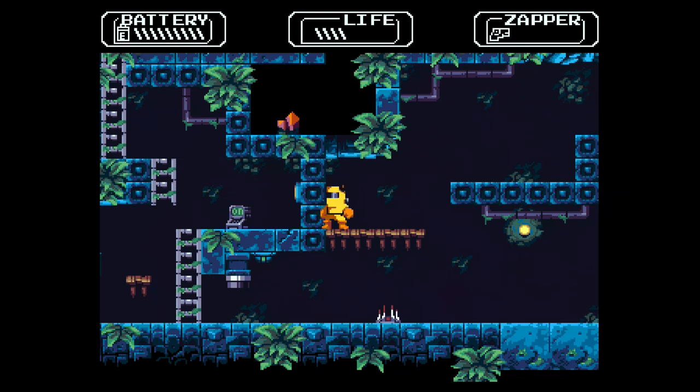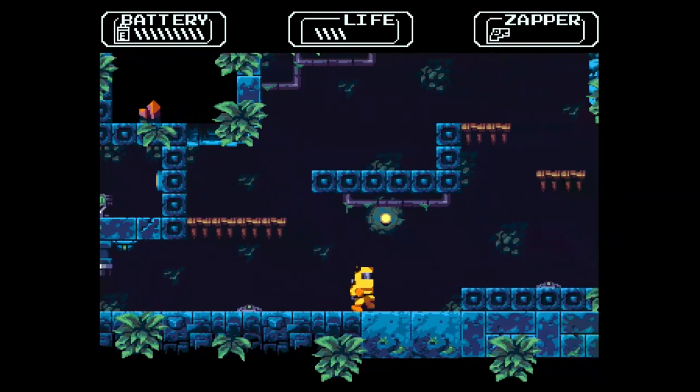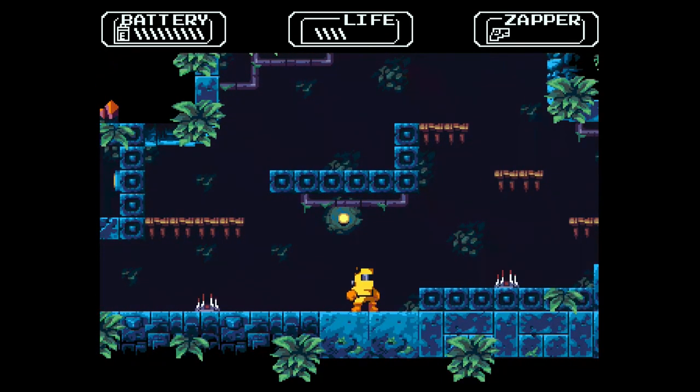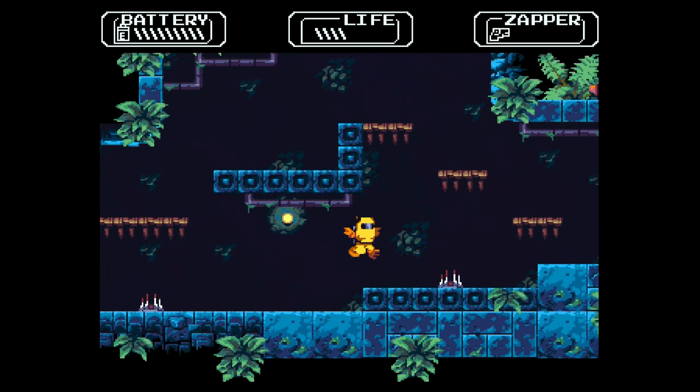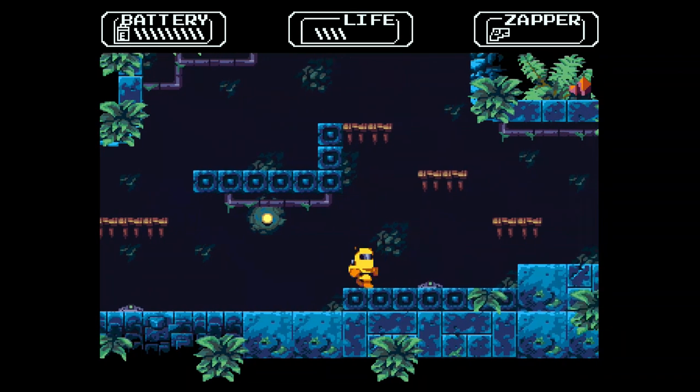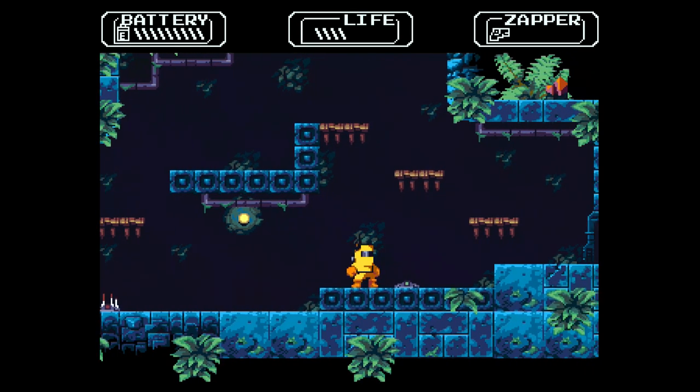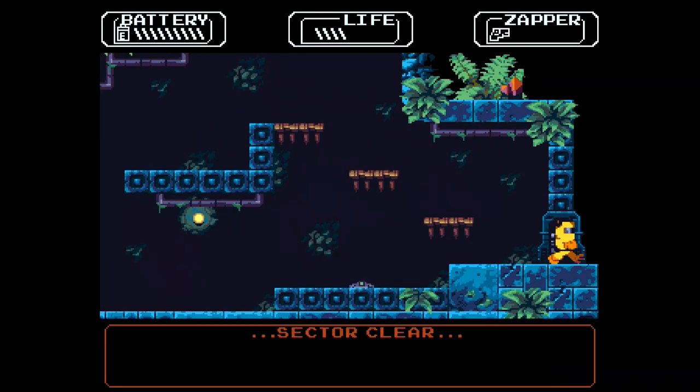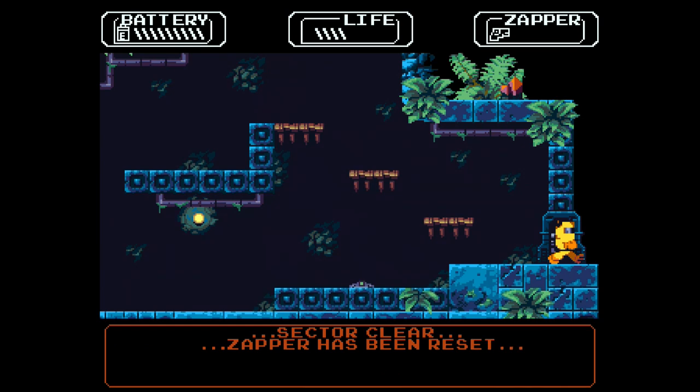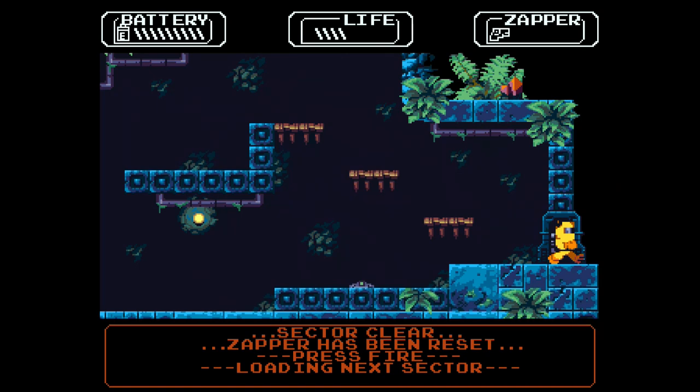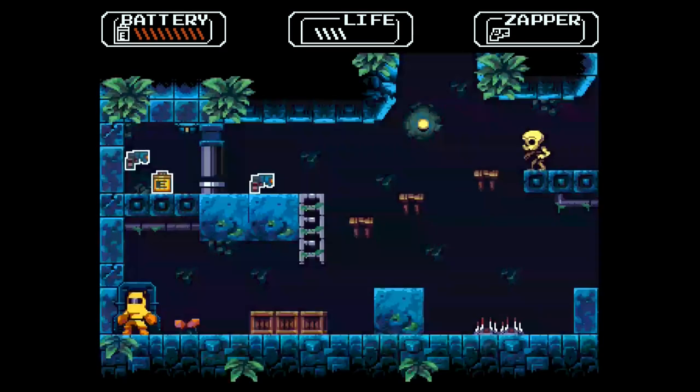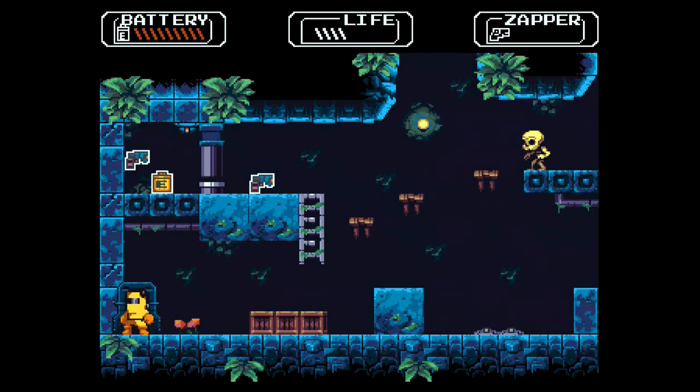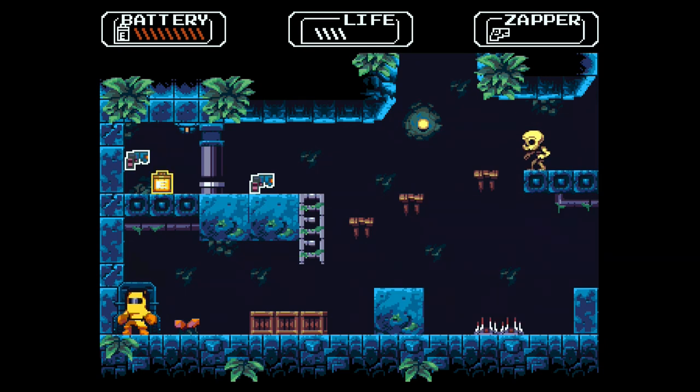Let's find that exit, people. Sector clear. Zapper has been reset. Press fire. Loading next sector. So that was level one of Dr. Dangerous, a new game for the Commodore Amiga computer. It was released this year, 2024. And I think it's a good game.